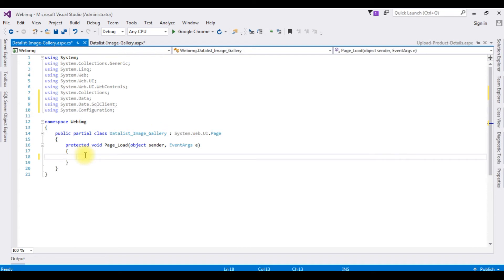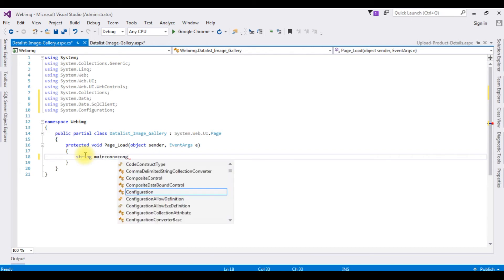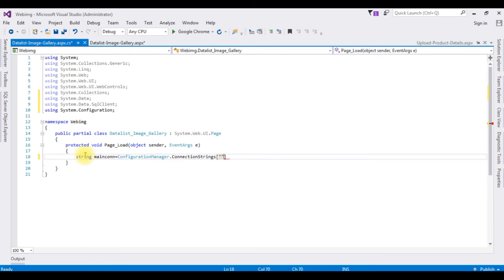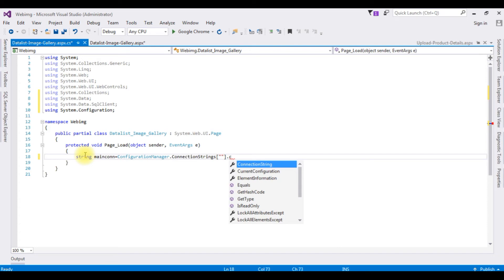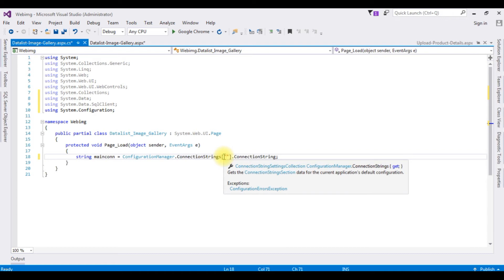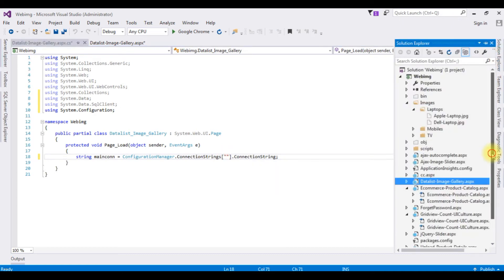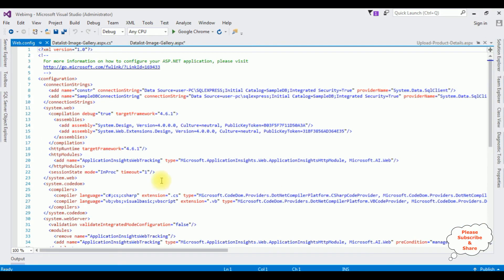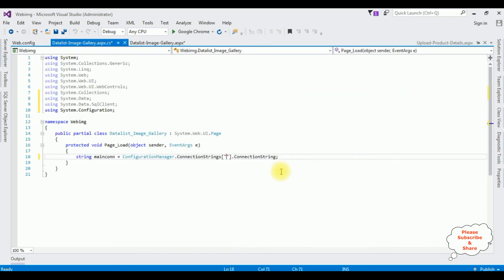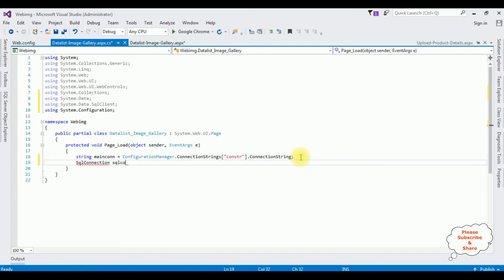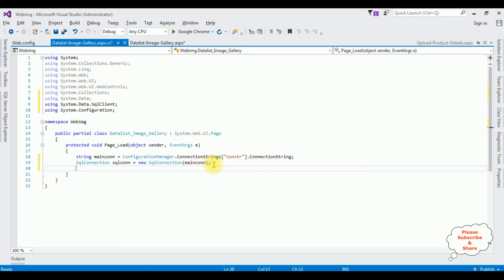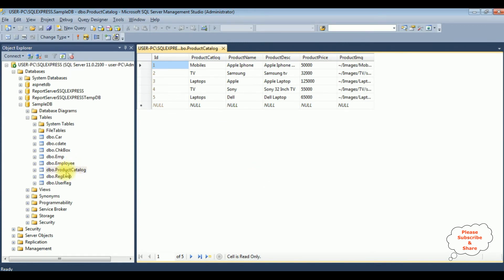Now in the Page Load event I am adding my connection string. String maincon is set to ConfigurationManager.ConnectionStrings between double quotes dot ConnectionString. Between the double quotes I'm adding my connection string name. Going to the Solution Explorer and opening the web.config file at the bottom — my connection string name is cvonstr. I paste that name here. Then I create SqlConnection — SqlCon equals new SqlConnection taking the maincon variable as a parameter. Then I define the SQL query: select star from dbo.ProductCatalog.